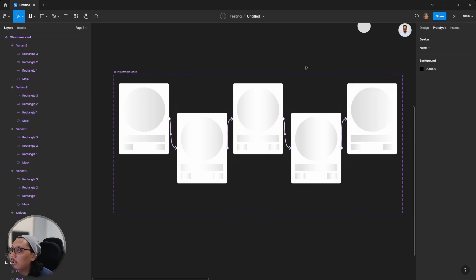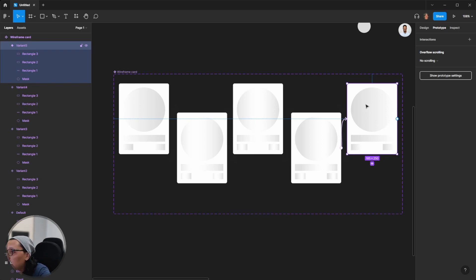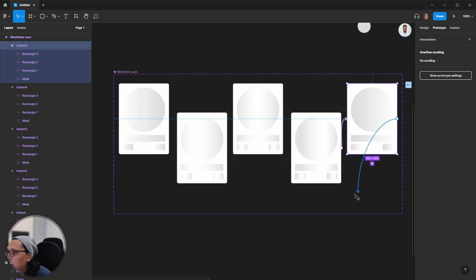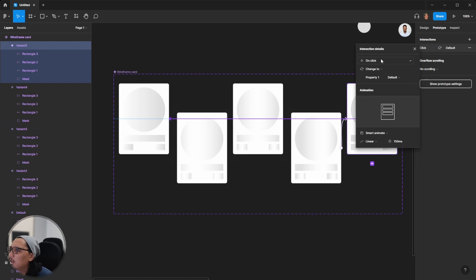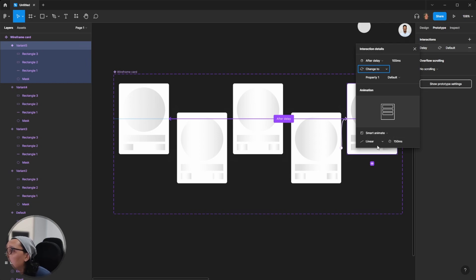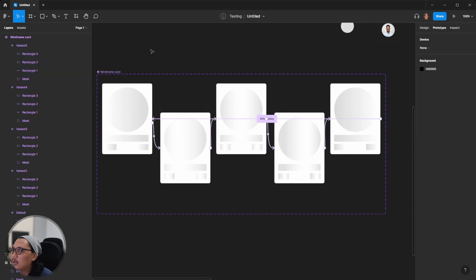For the last variant, you need to connect card five back to card one to create a looping transition — an infinite loop. Set the same settings: After Delay, 100 milliseconds, Smart Animate, and Linear. This is now done.